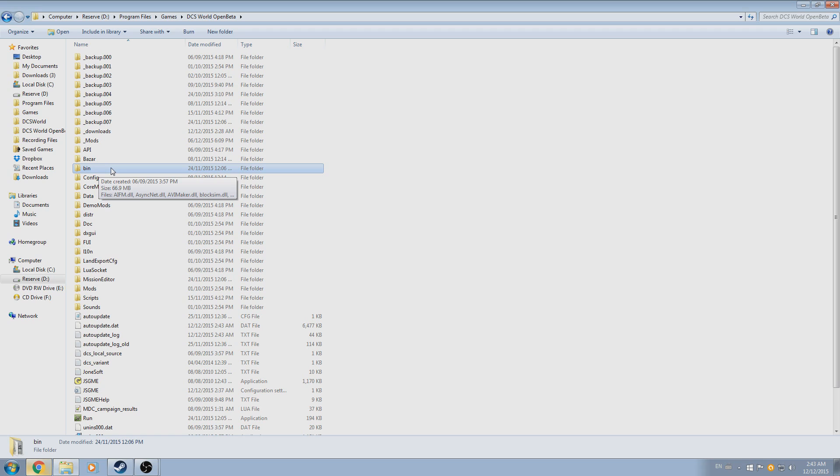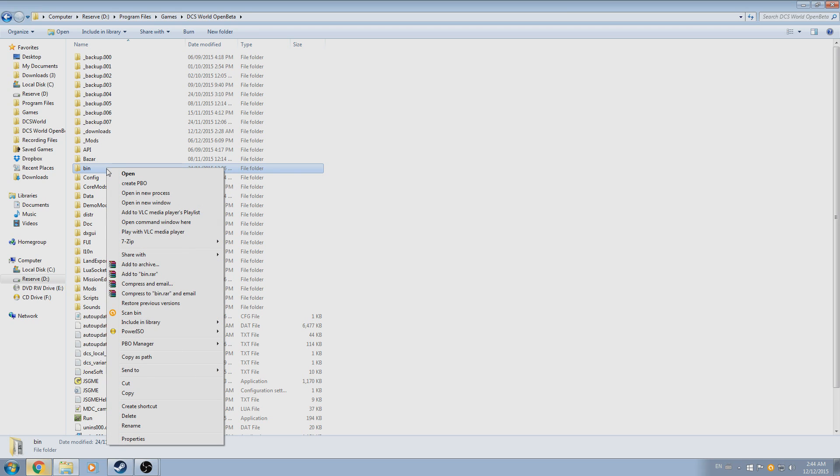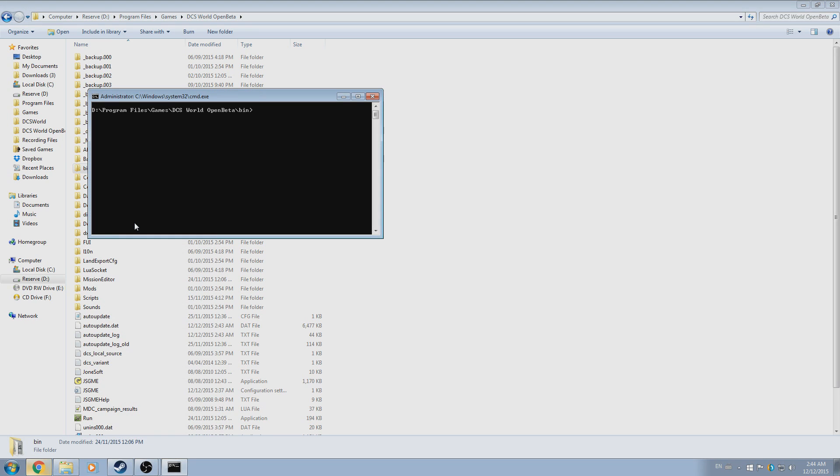First, locate the bin folder, and hold down left shift and right click on it, and select the option to open command window. This will open command.exe, and it will also change the prompt over to the DCS World installation directory.